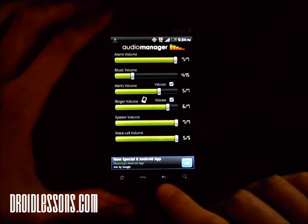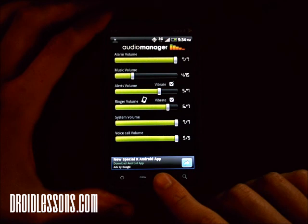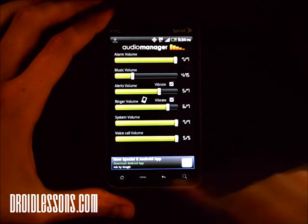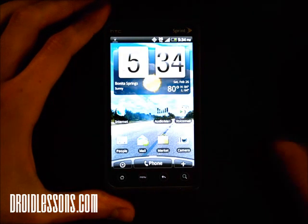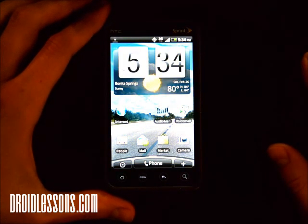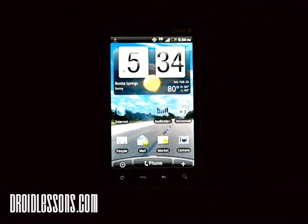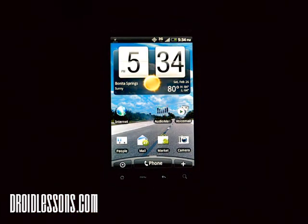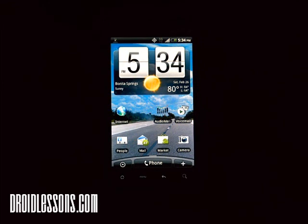So that's pretty much it. I find it to be a very useful app and I think it's the best way to manage all your sounds on your Android device. If you have any questions please feel free to leave a comment below, and be sure to visit DroidLessons.com again in the future — we'll keep updating with more lessons and tutorials. Thanks for watching.